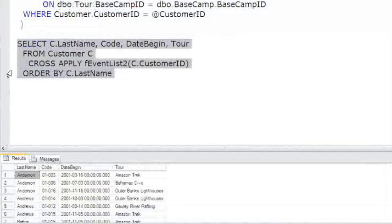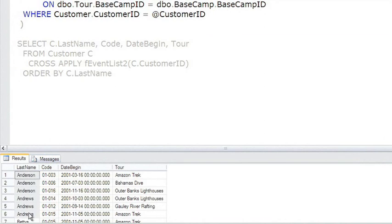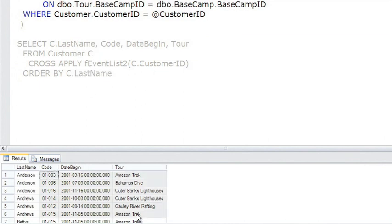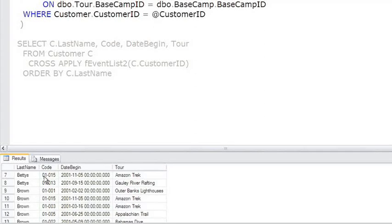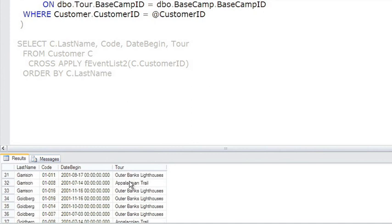Looking at the results, you can see that here is what appears to be five customers because of the same last name. And then for those five customers, it was joined with the results of calling the UDF and passing the customer to it. And then here's Betty's, the result from the UDF from Betty's, and Brown, Davis, Joe, all the way down.